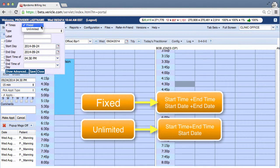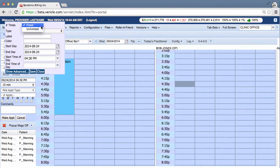For example, Fridays 3 to 5 is an unlimited parameter because there is no end date. The doctor will always be unavailable from 3 to 5 every Friday.